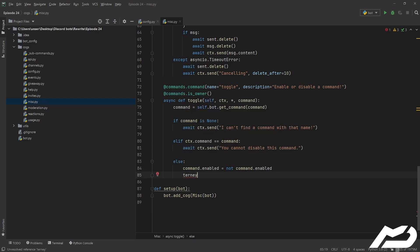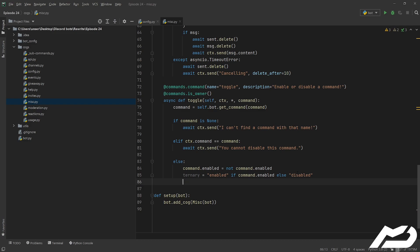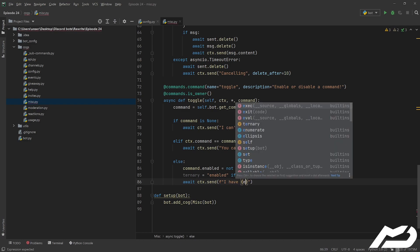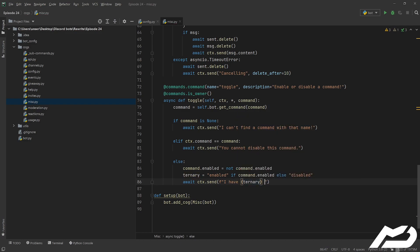And then we're just going to use a little ternary operator — we're going to go 'enabled' if command.enabled else 'disabled'. So it's pretty simple: if the command's enabled it'll trip this. And then we're just going to go await ctx.send, make that an f-string, and then 'enabled' or 'disabled' from that ternary, and then command.qualified_name for you.